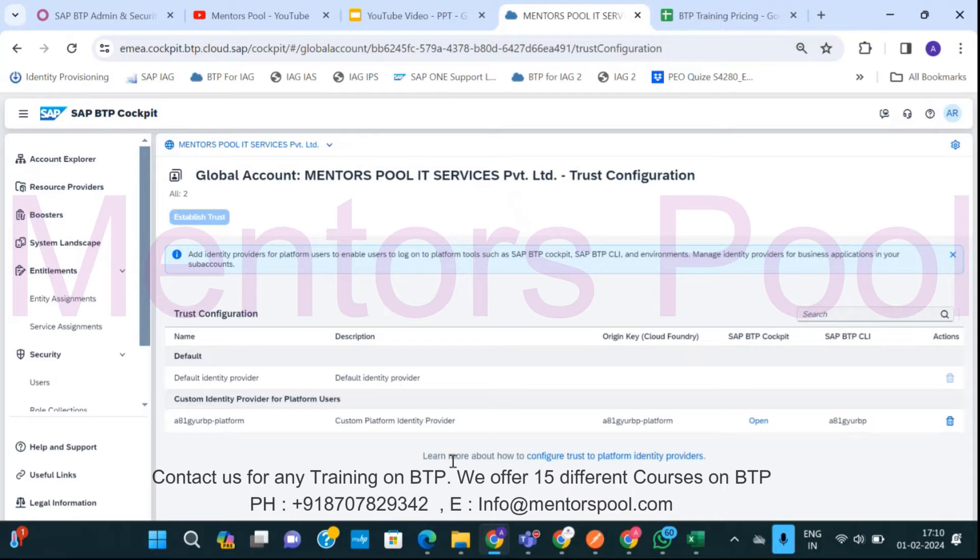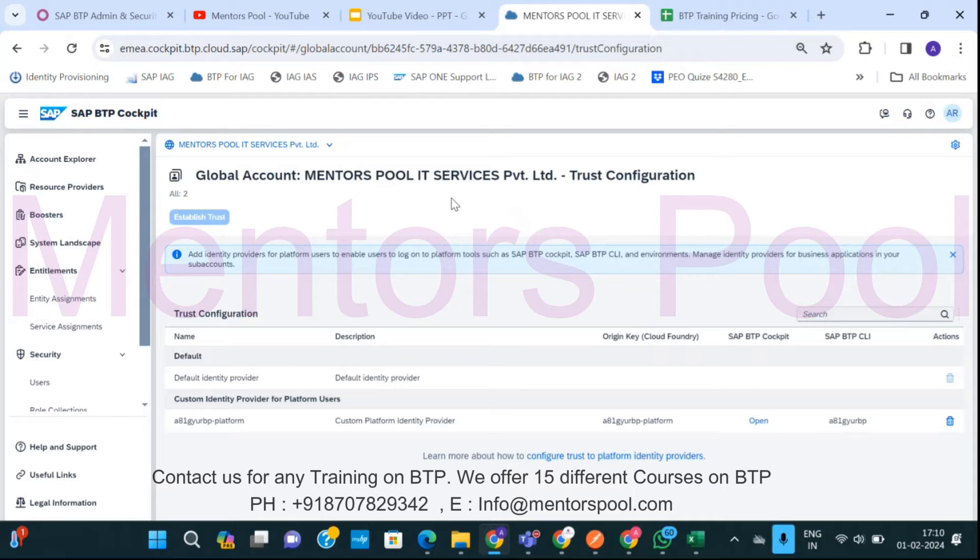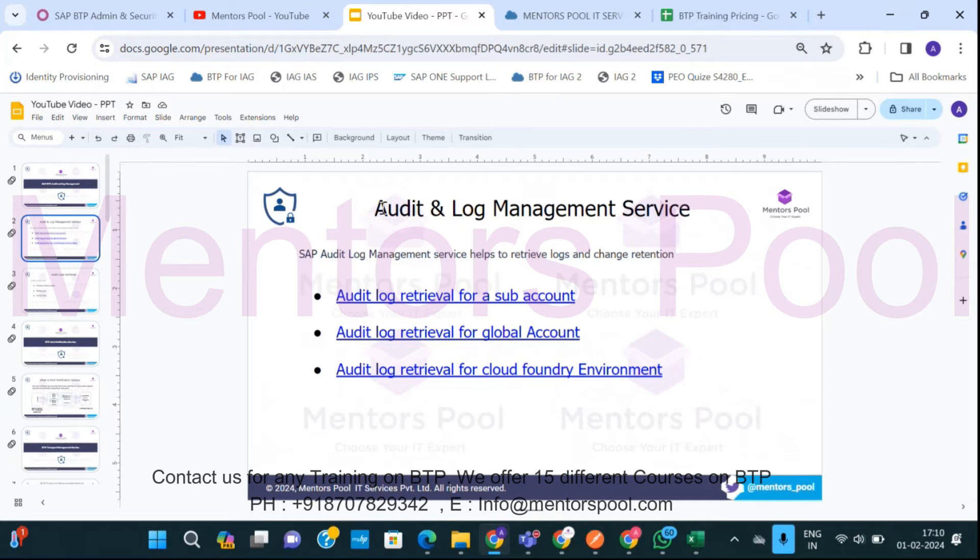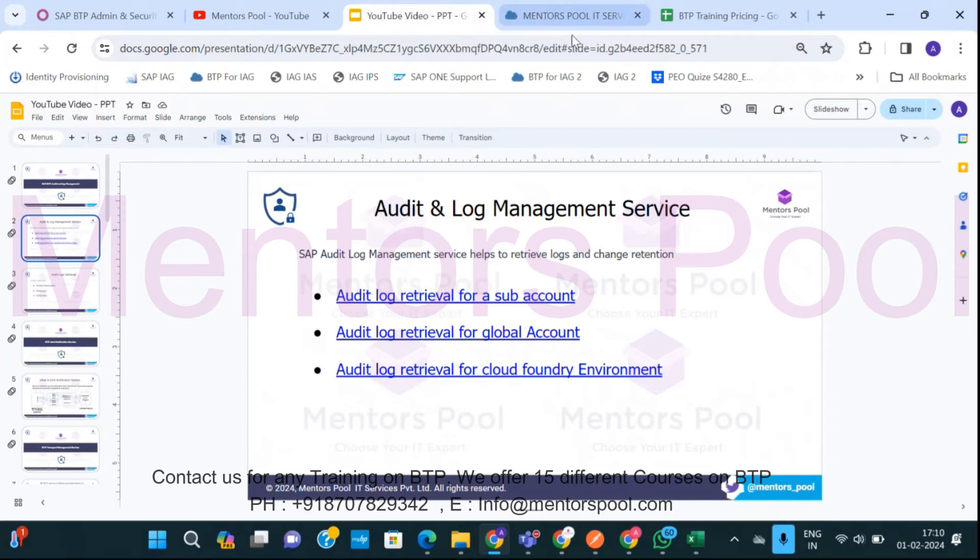Is there any way we can get the audit data? We can avoid some risk, right? So SAP said yes, we have a service on BTP which can help you and the name of that service is Audit Log Management Service. So what this Audit Log Management can do, as I already mentioned, you can fetch logs from this BTP platform.